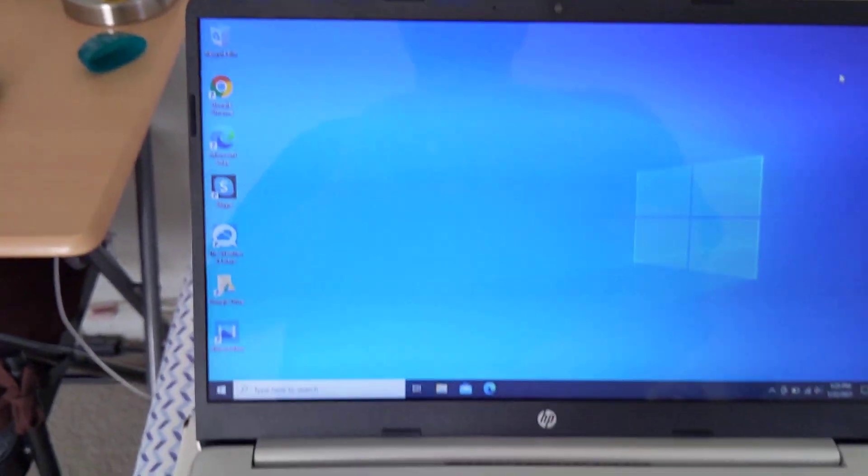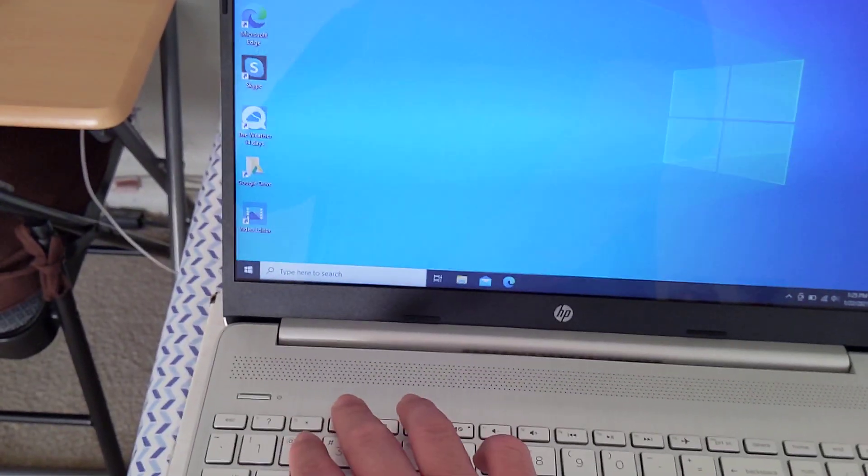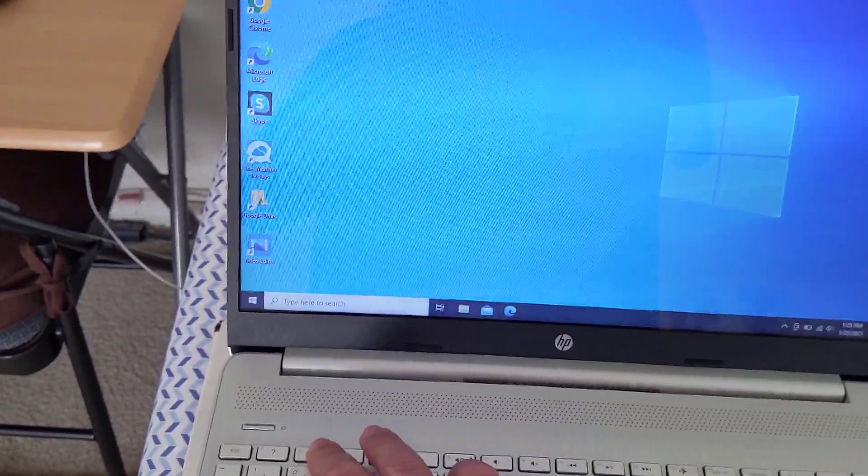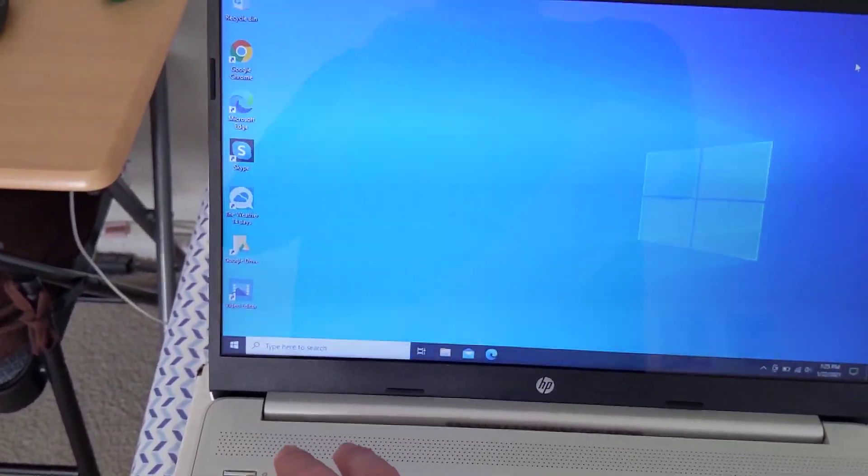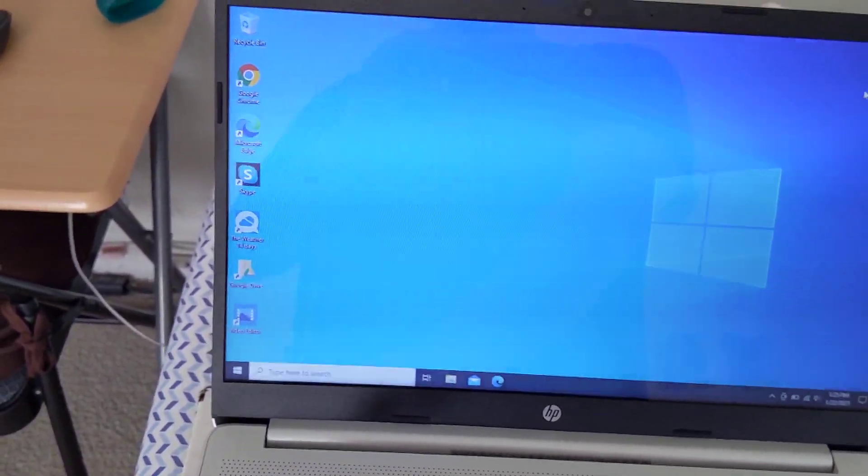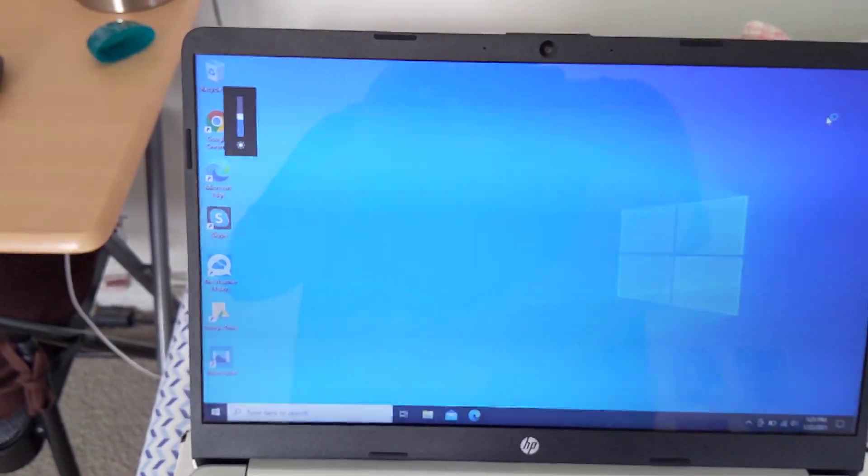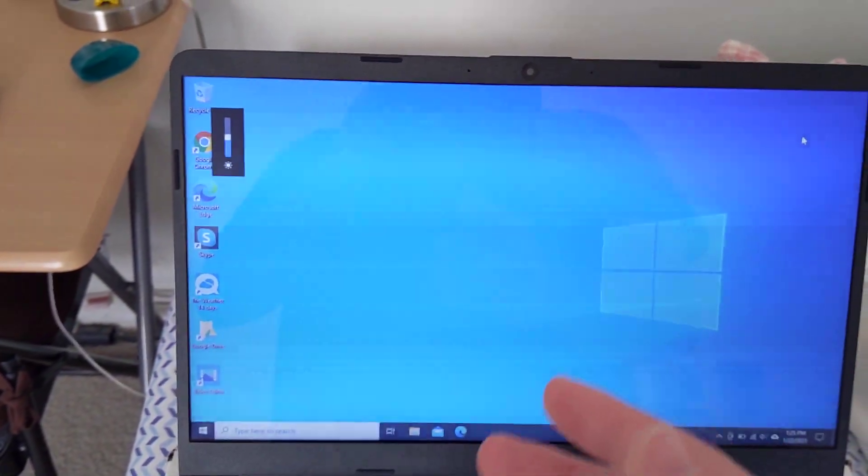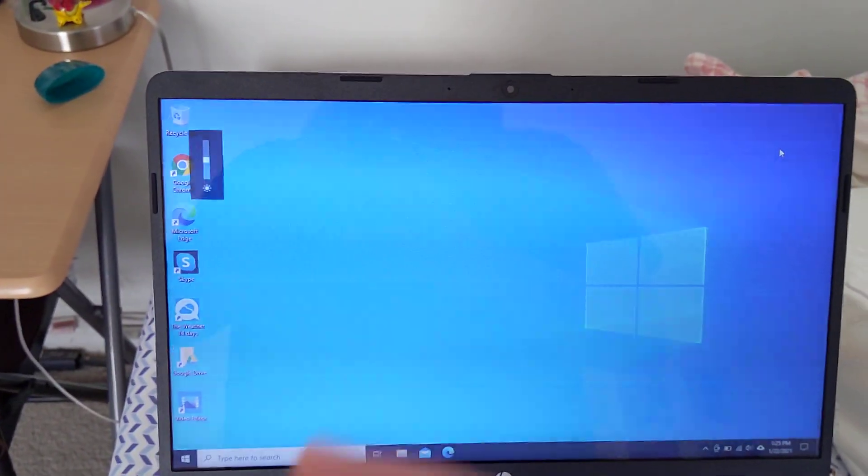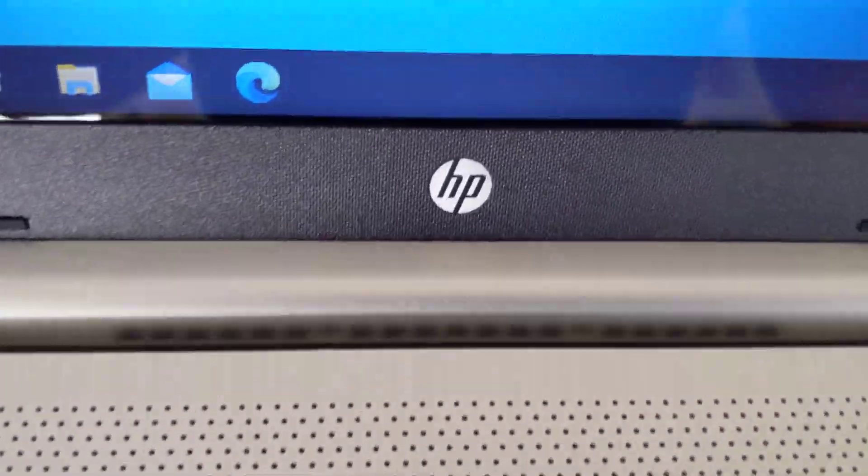So there you go. If you ever have an issue for your HP laptop where for some reason the brightness control stopped working, you just go in and download the HP collaboration keyboard software. Once it's downloaded you reset your laptop and you're all good to go. So thank you for watching.